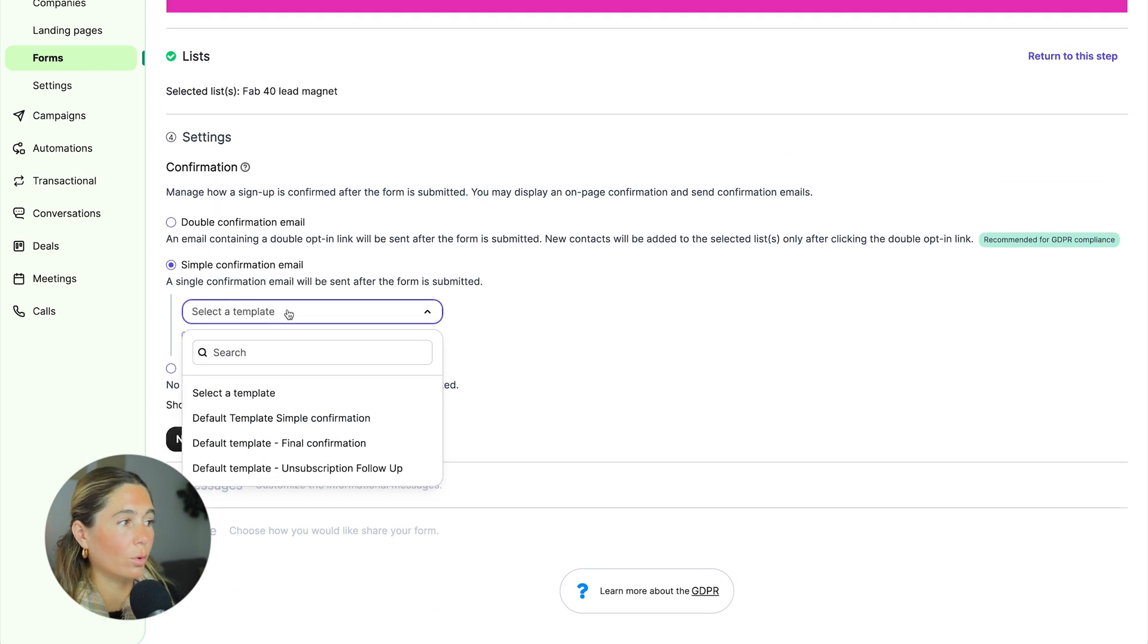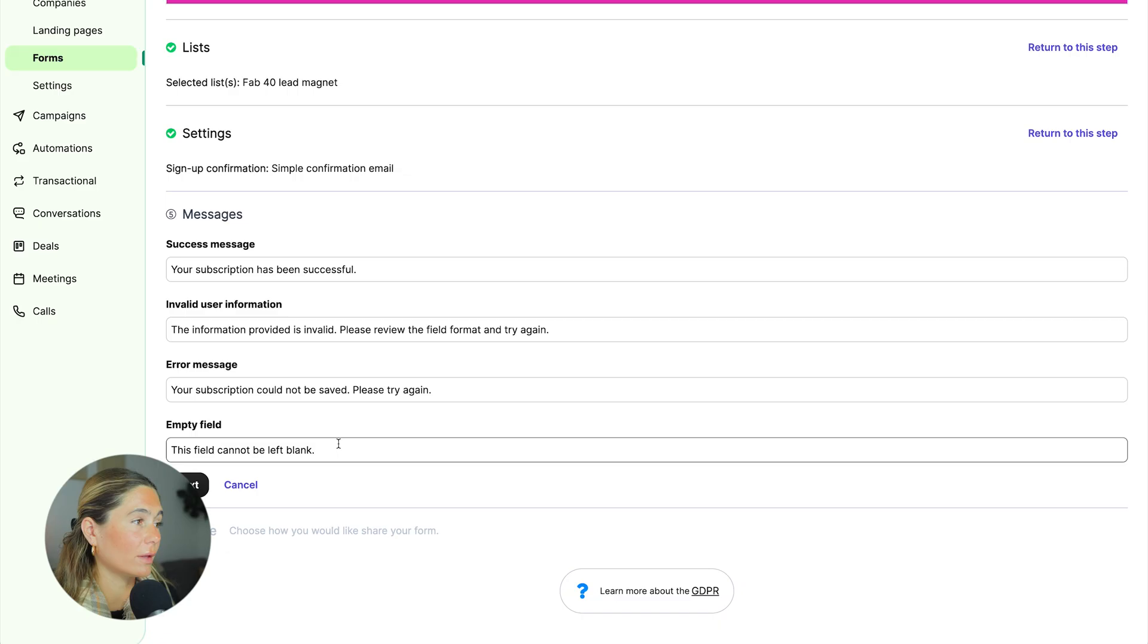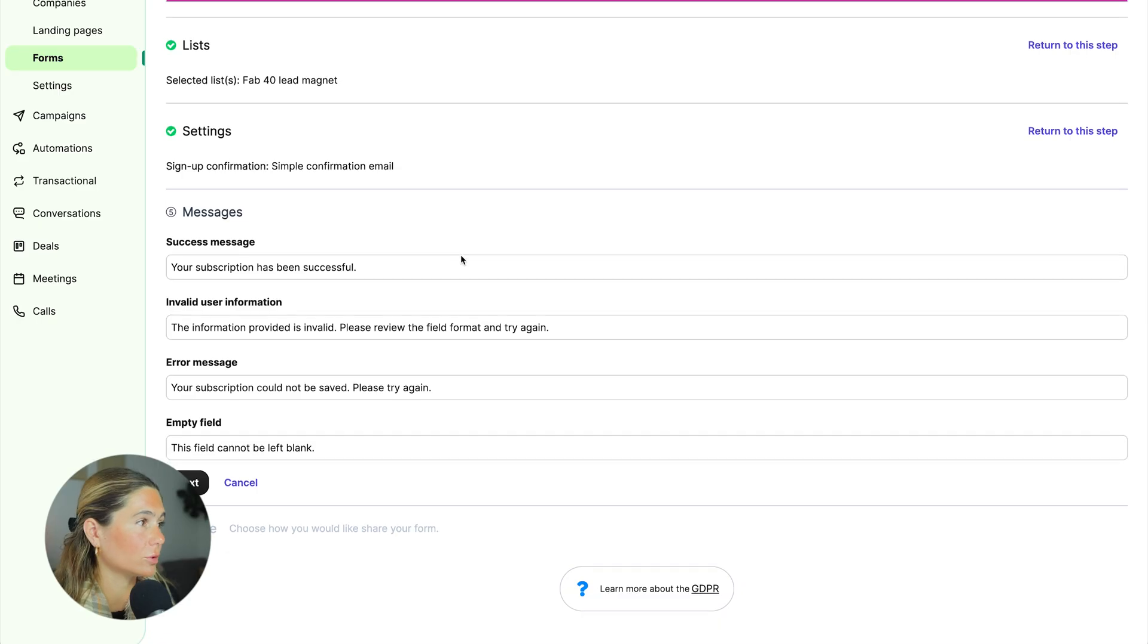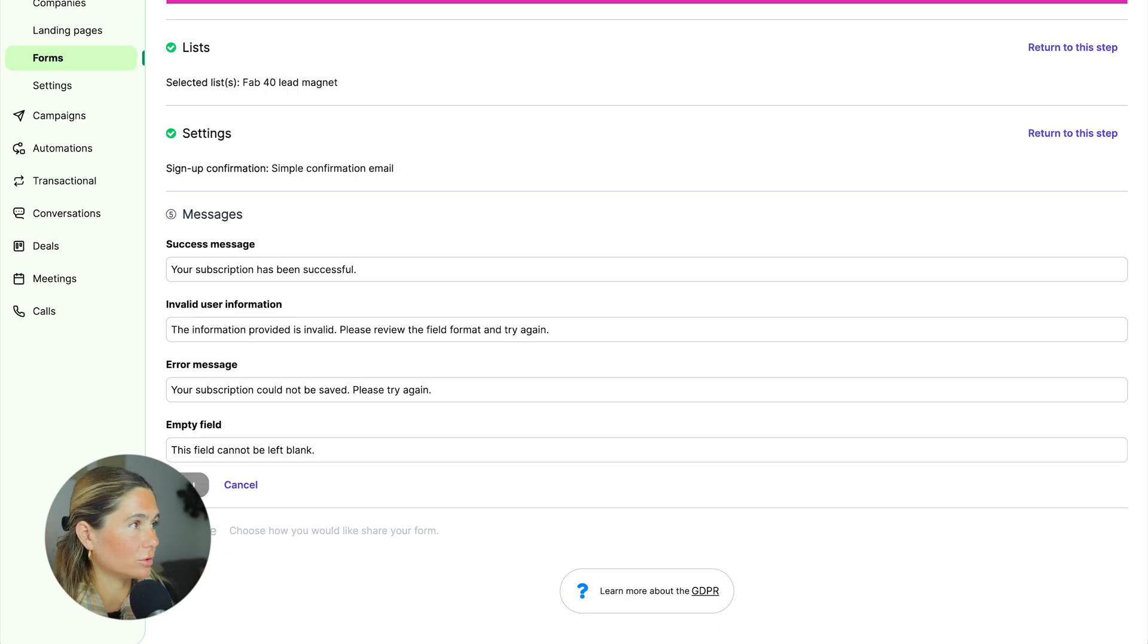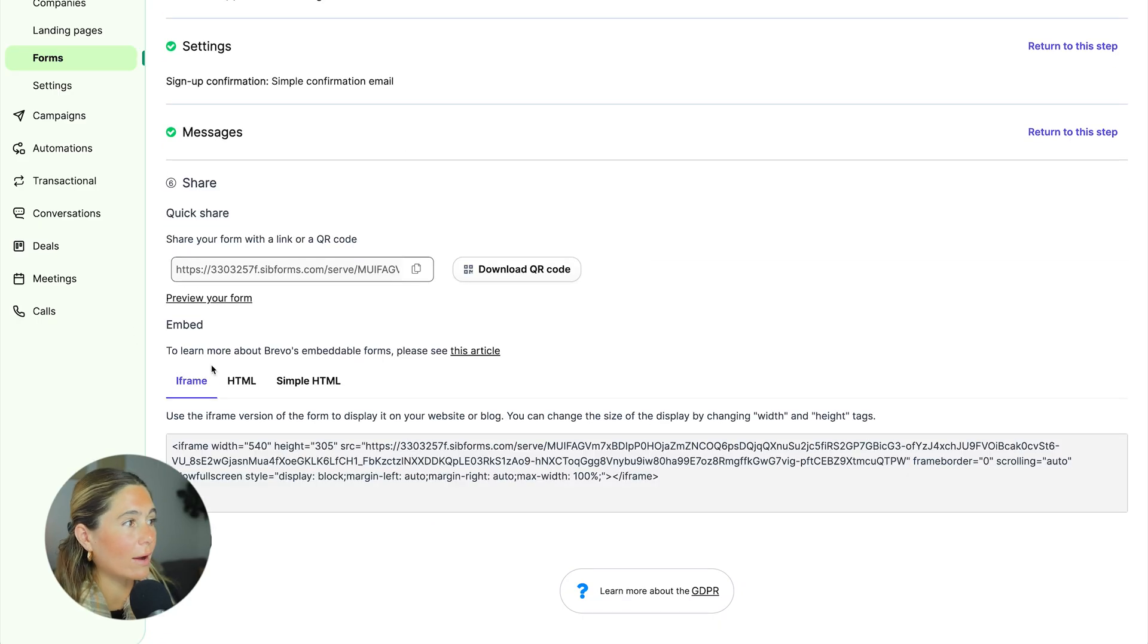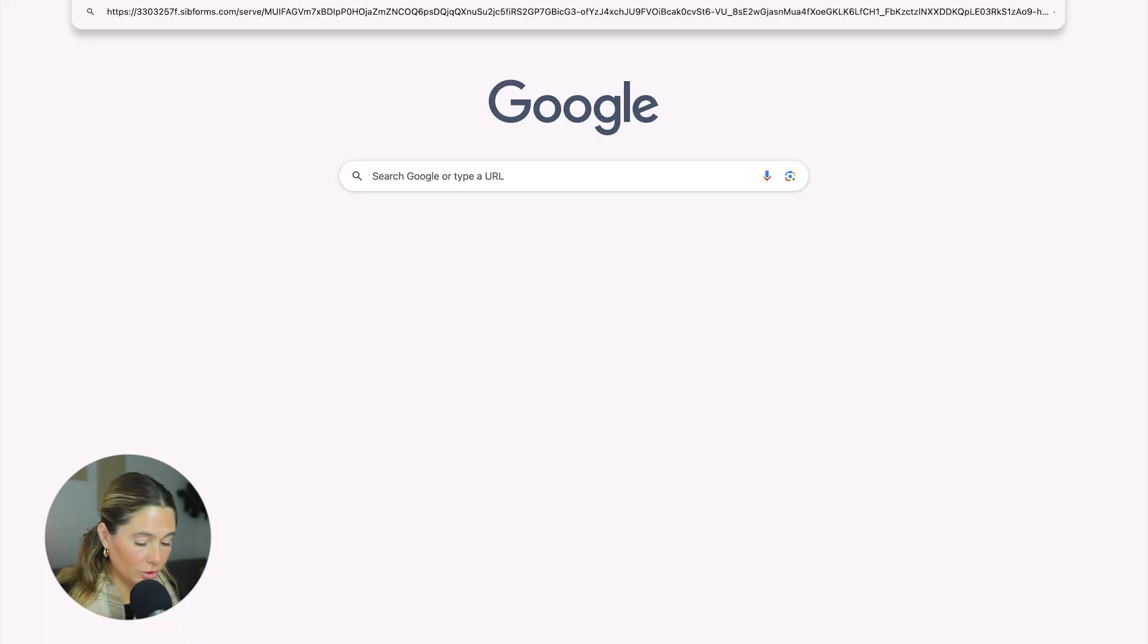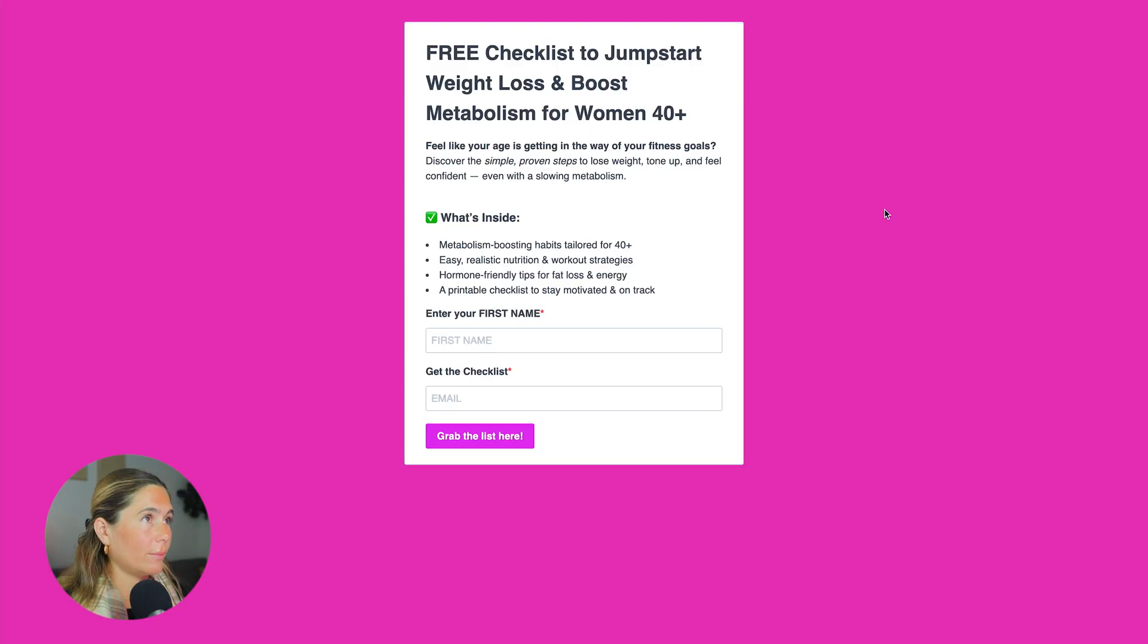We're just going to do the simple confirmation. You also don't have to do that if you don't want to. It's optional. Just leave that as the default. Now you've got your link right here. You can go check it out.